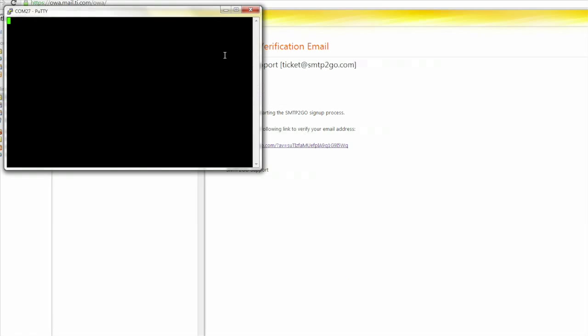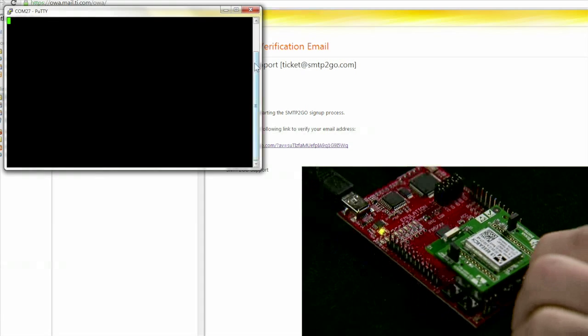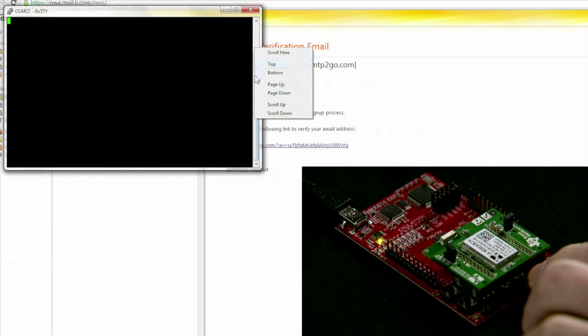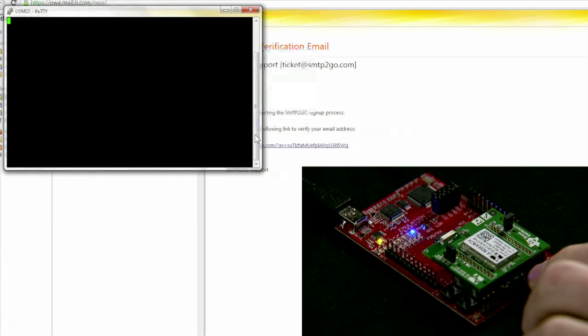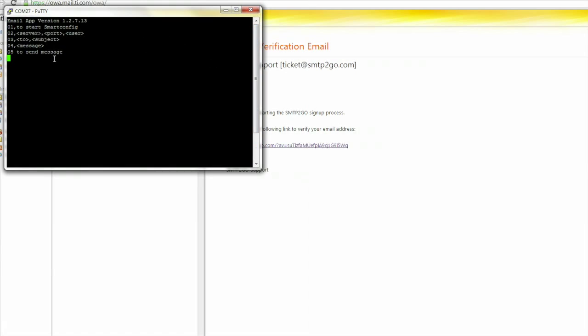To display the application version and commands, press the Reset button on the experimenters board. Scroll up to see the printout from the board. If you do not see the printout, try restarting PuTTY.